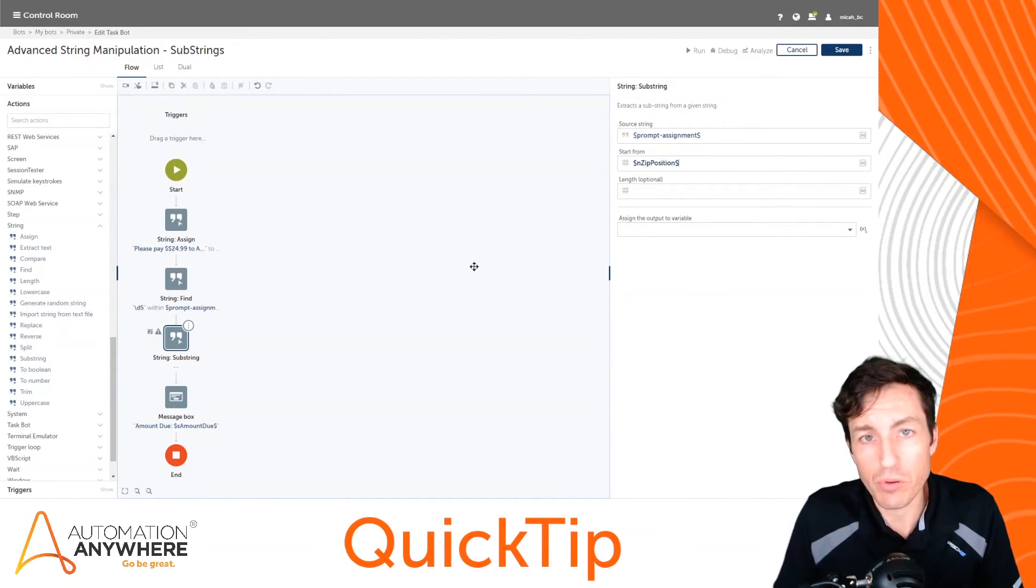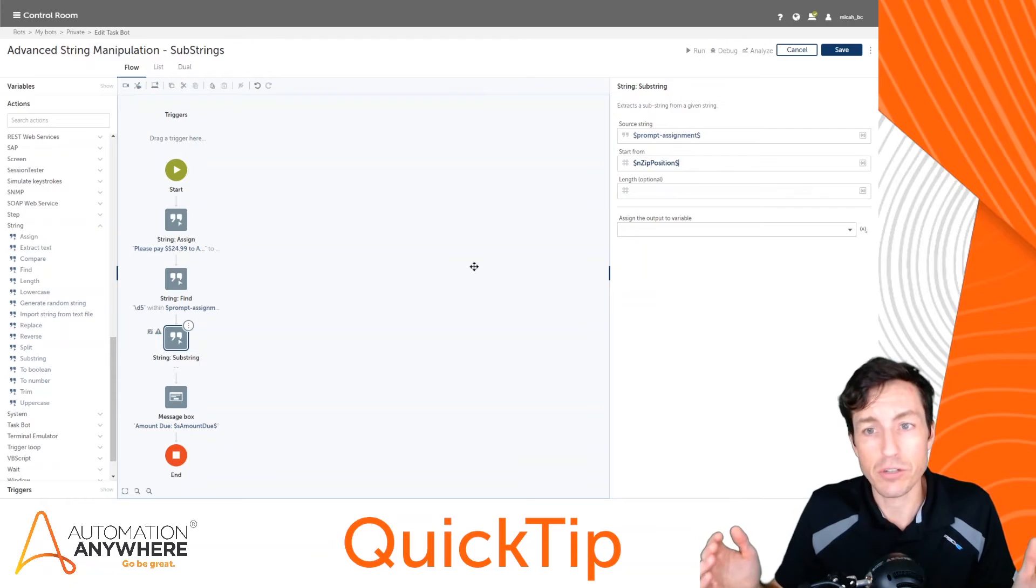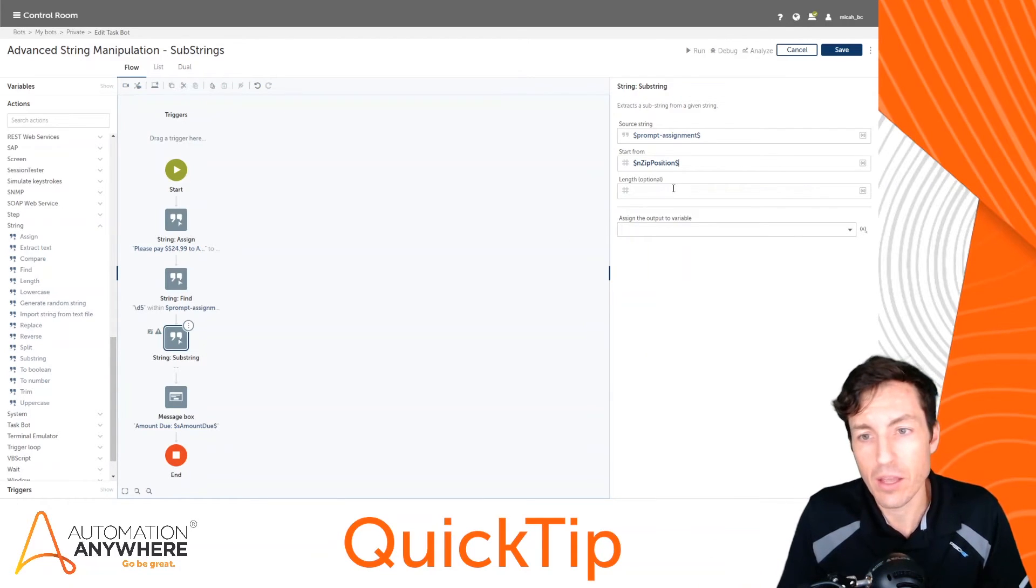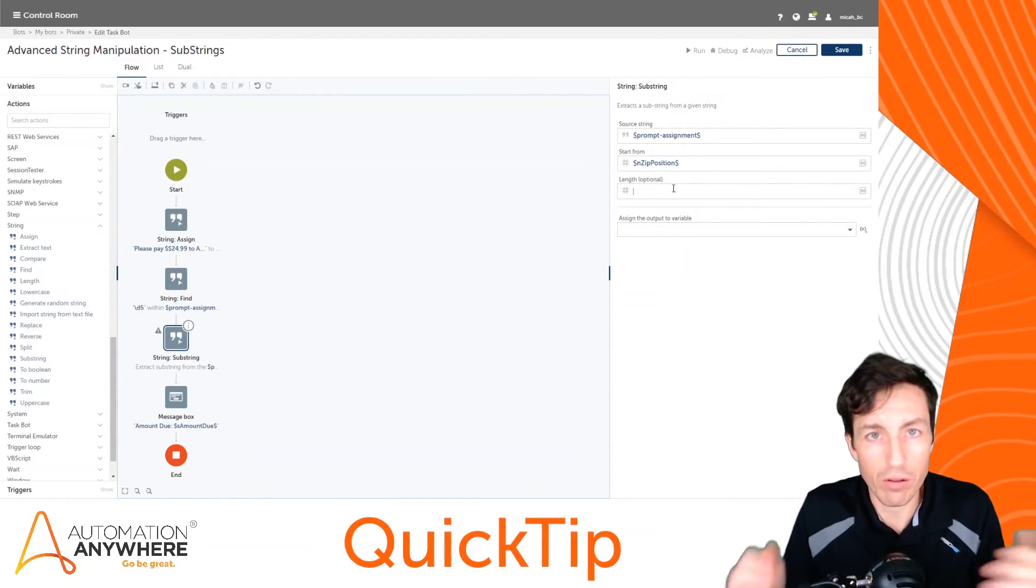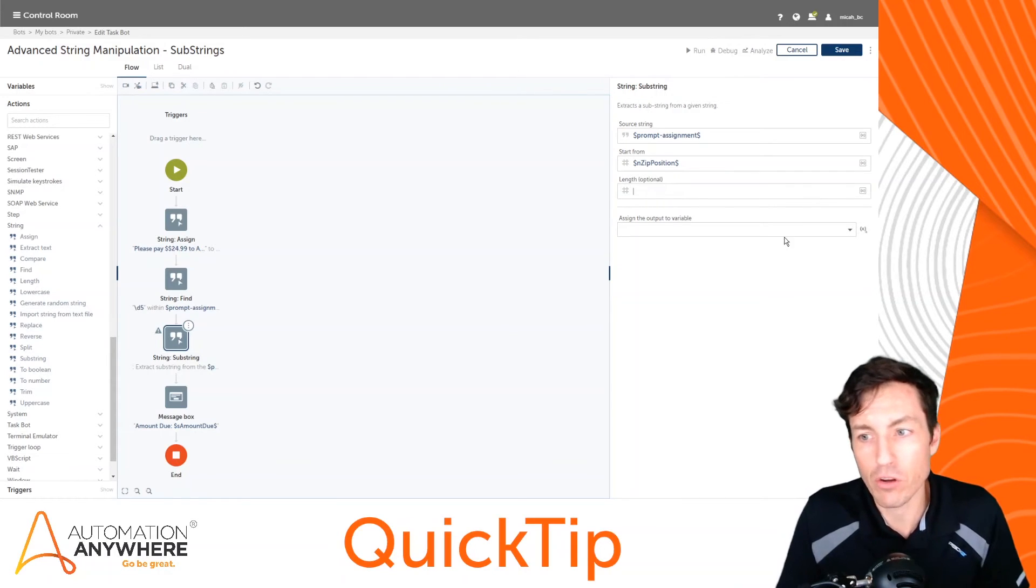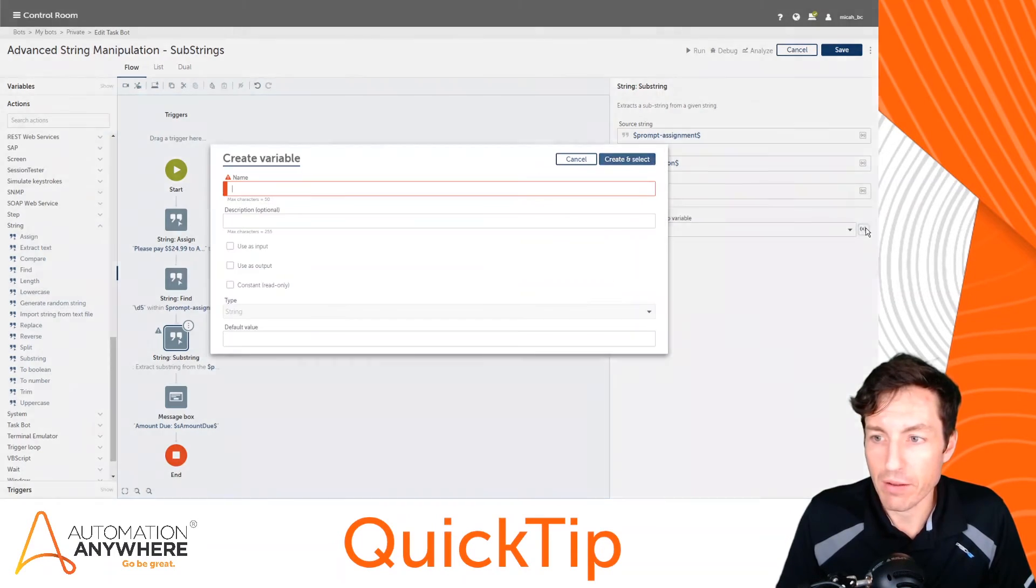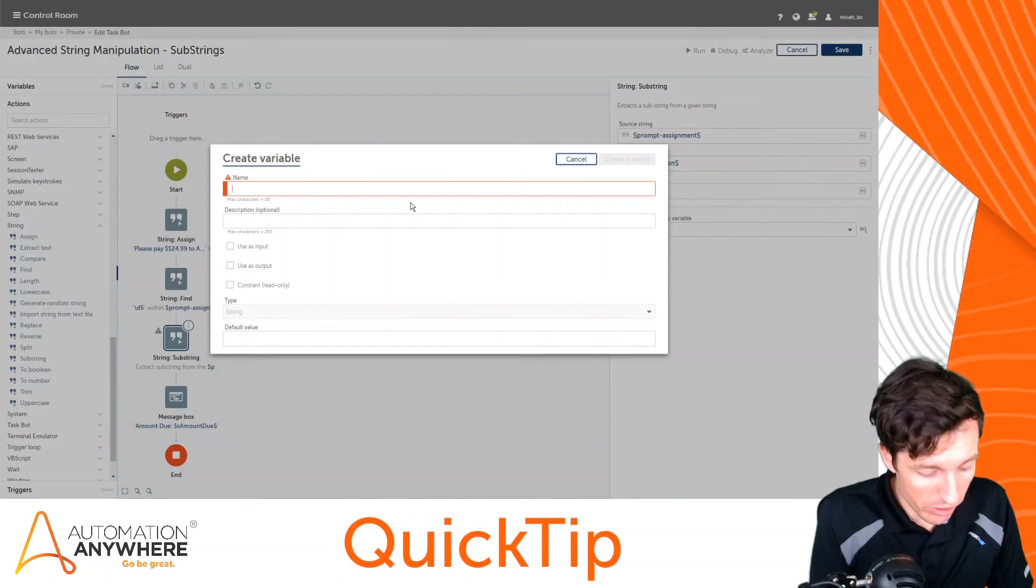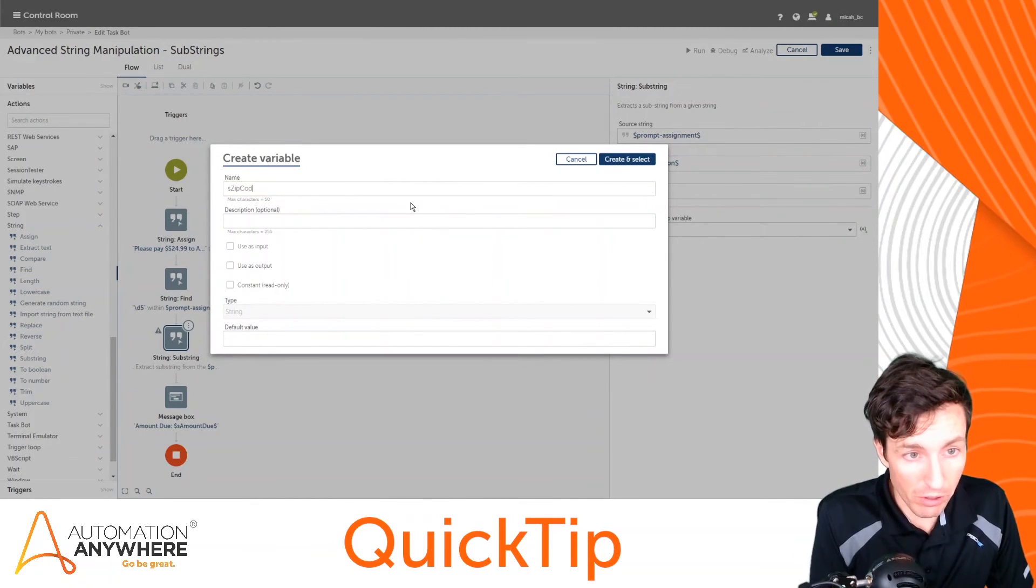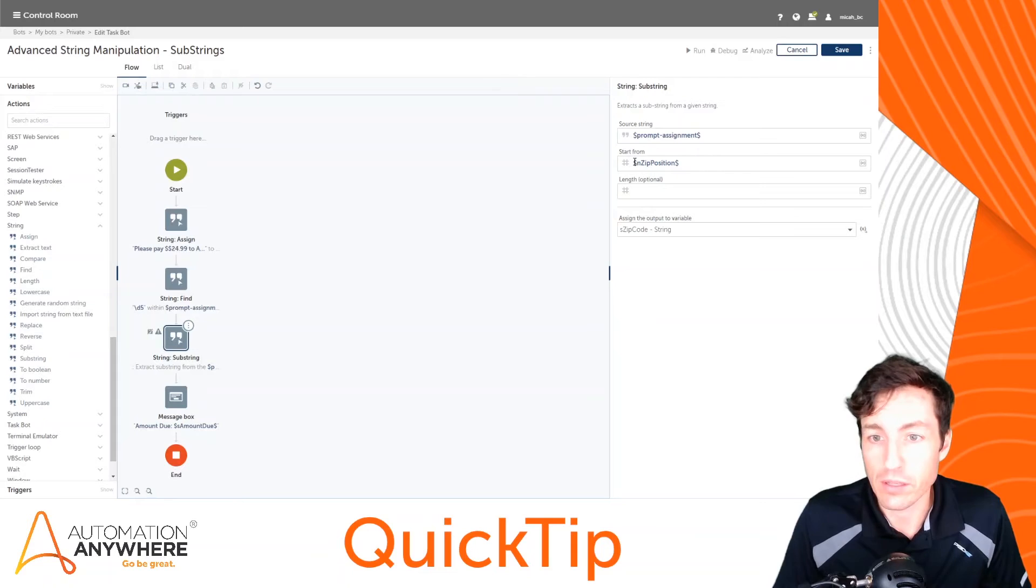Now for our example the zip code is the very last thing in our string, so I don't need to set a length. But if I was concerned about how long that particular data should be, I could fill in a length there. Now for my outcome of that it's going to be a string, so I'm going to put s_zip_code and hit create and select.